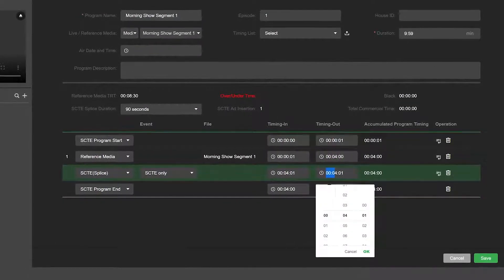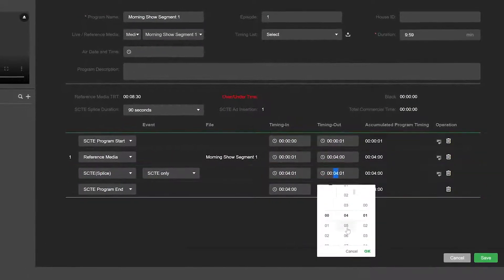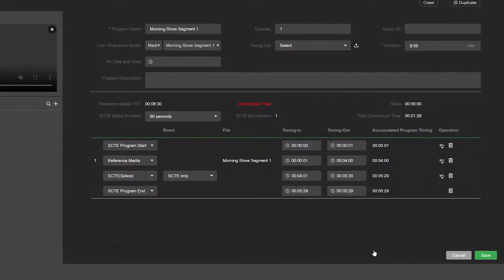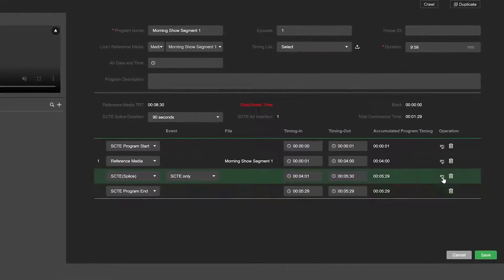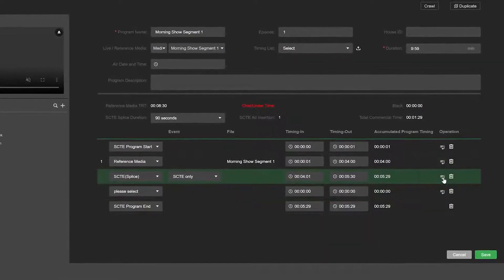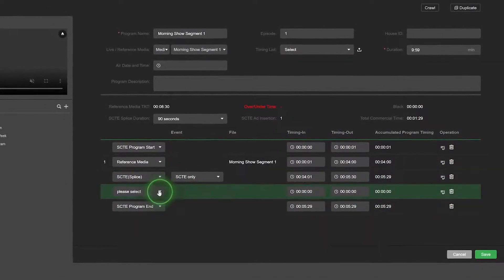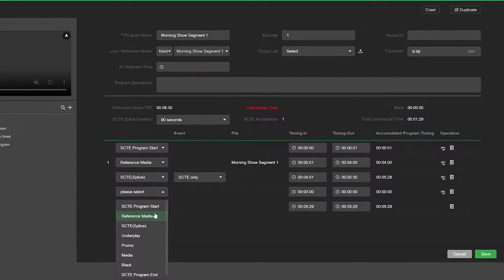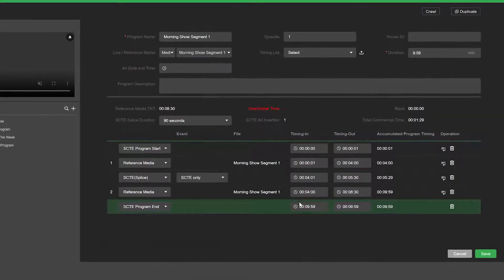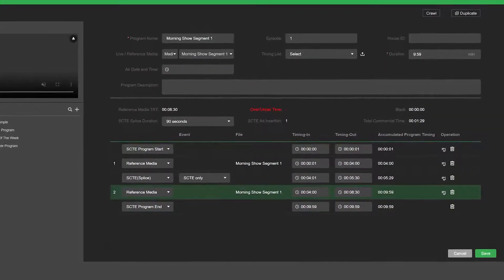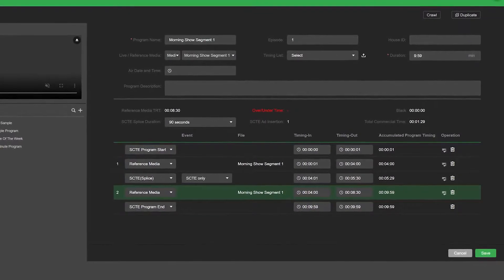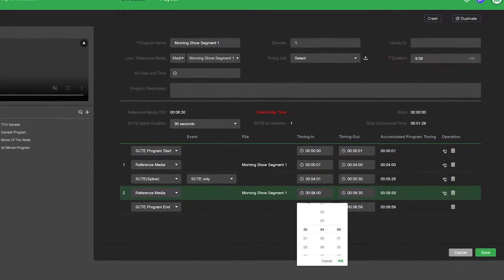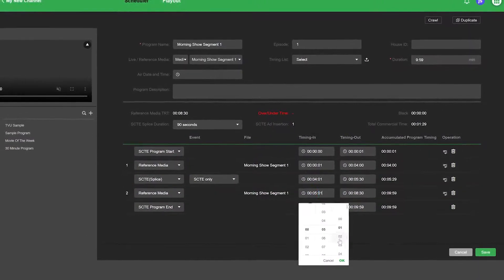Click Reference Media in the bottom pane and click the Insert a Row icon to insert a new row. Click the Please Select drop-down menu and choose SCTE Program End. Set your SCTE timing parameters and click OK to save your settings.